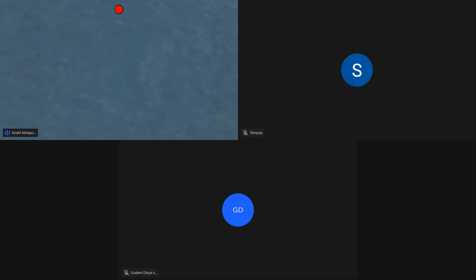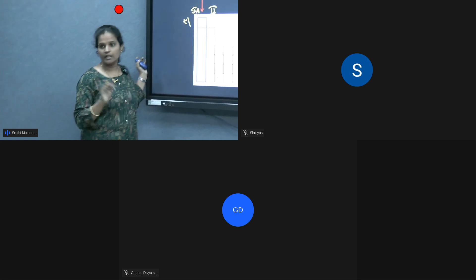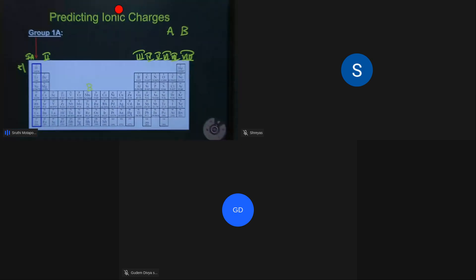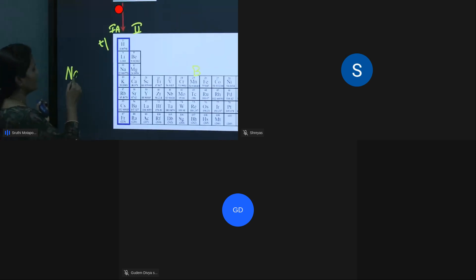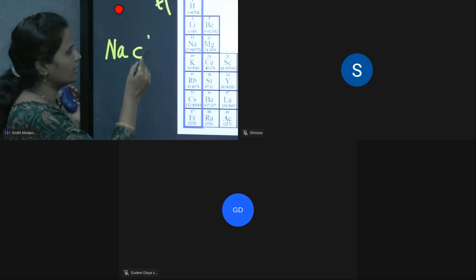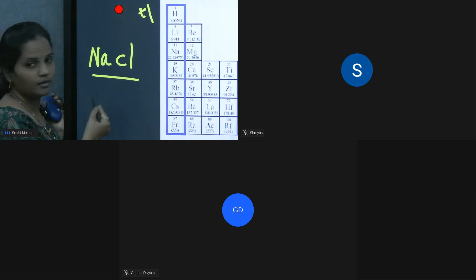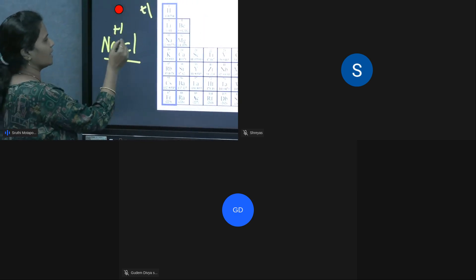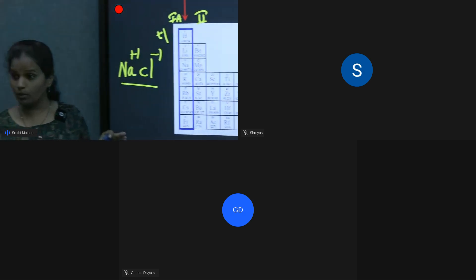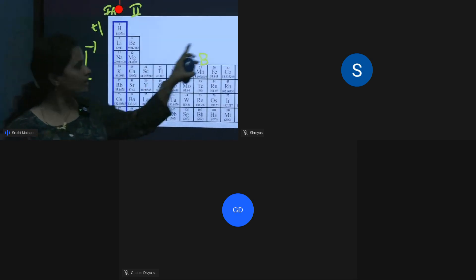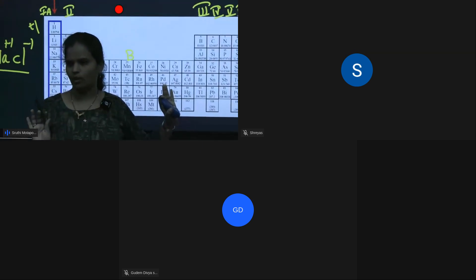For example, the formula for sodium chloride: the symbol of sodium is Na, and chlorine is Cl. Sodium has a plus one charge, and chlorine has a minus one charge — giving us NaCl, the common salt. Second A group elements have a plus two charge, third A group has plus three, and the group number denotes the charge.